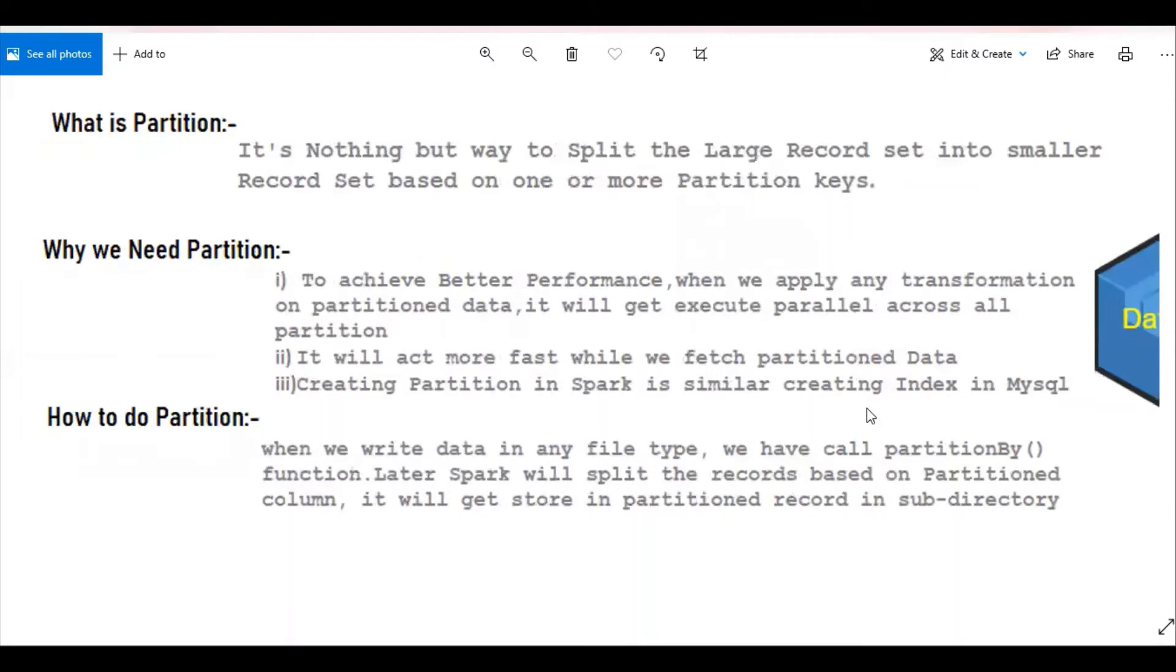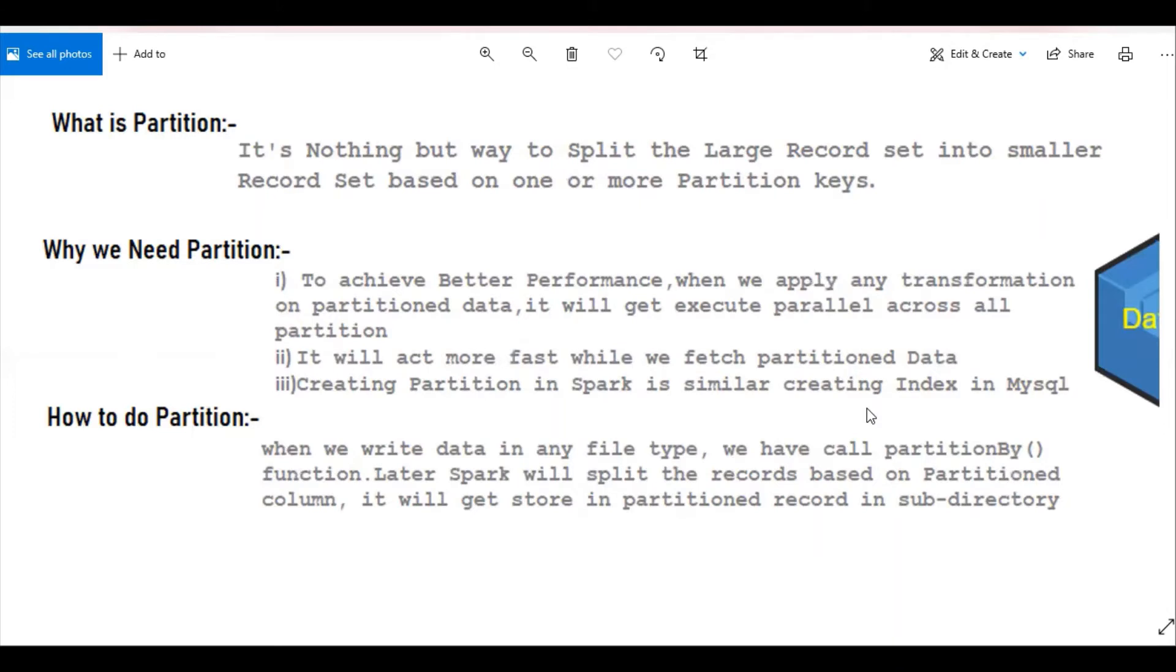Let's learn why we need partition. To achieve better performance, when we apply any transformation on partitioned data, it will execute in parallel across all partitions. It will act much faster while we fetch partitioned data. Creating partitions in Spark is similar to creating indexes in MySQL.